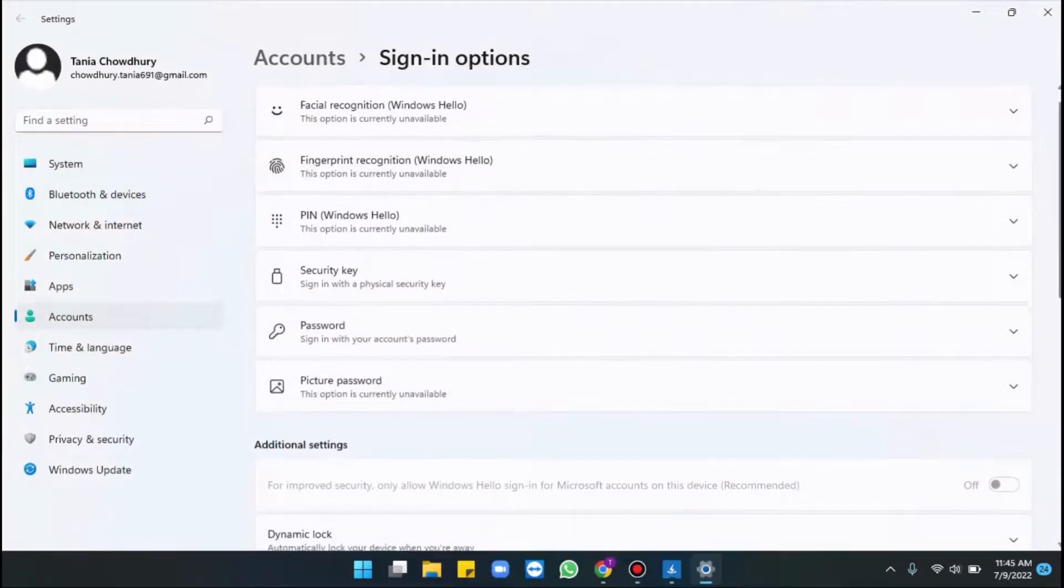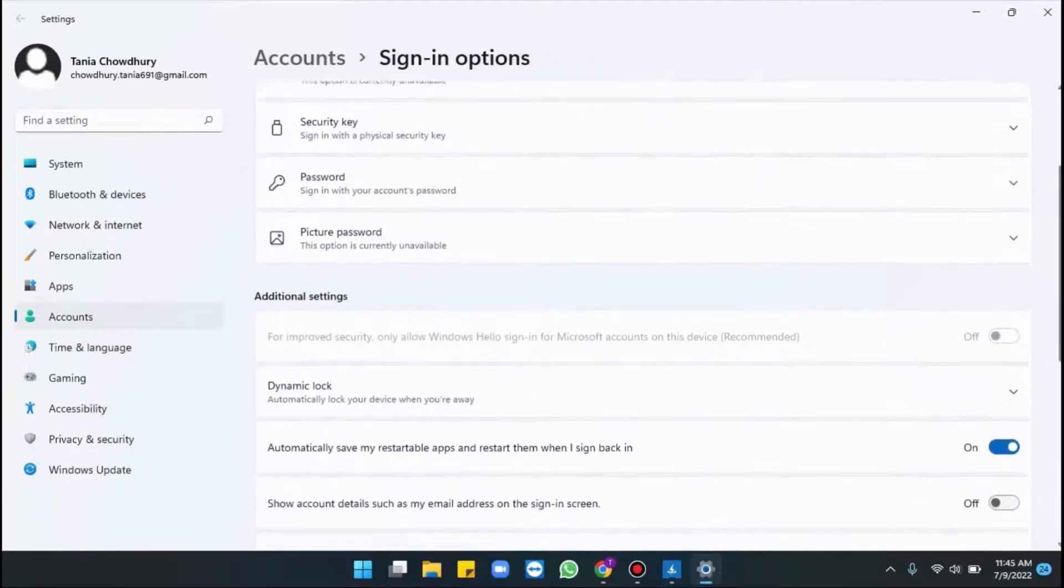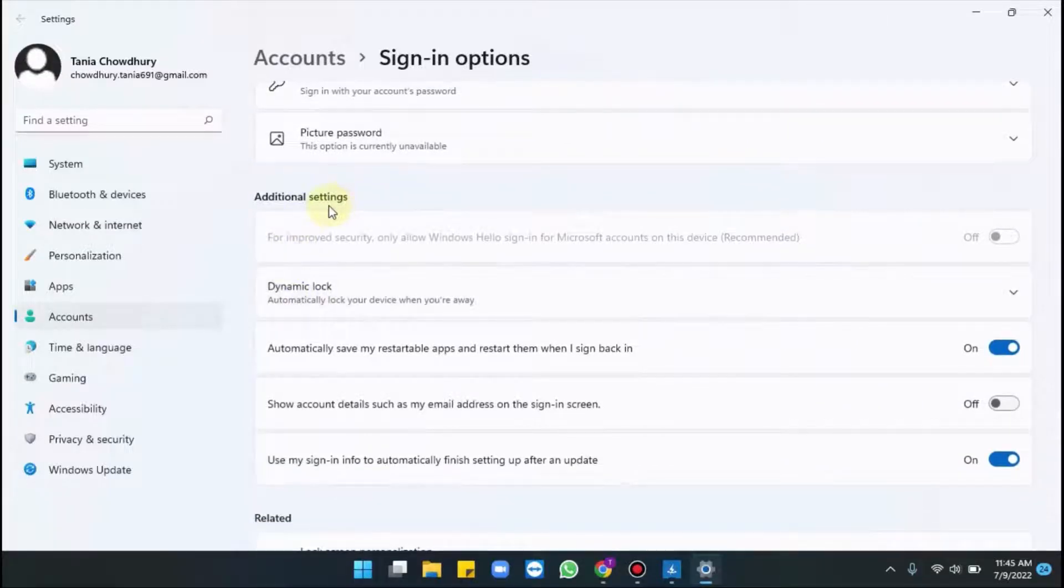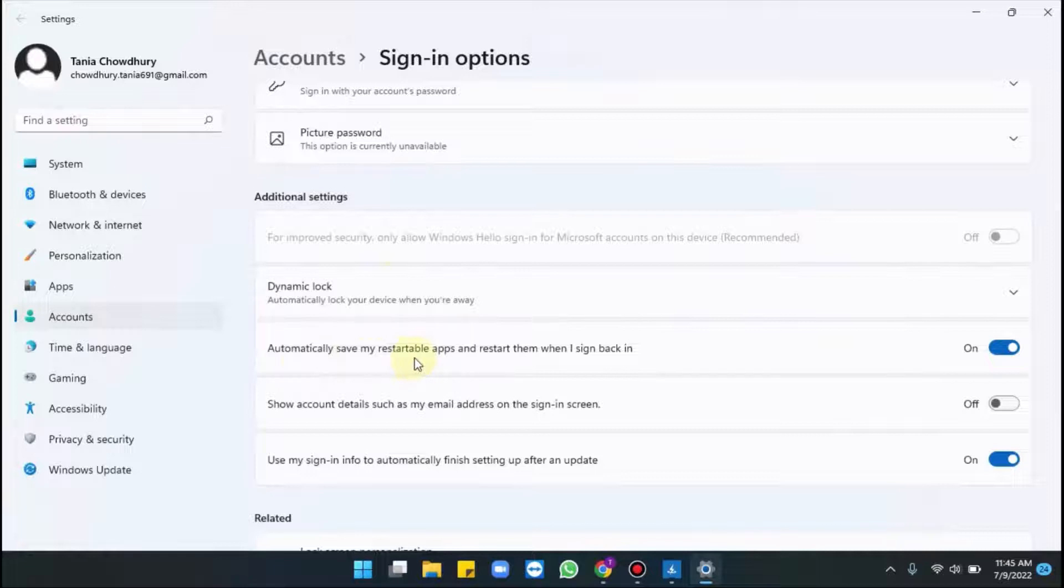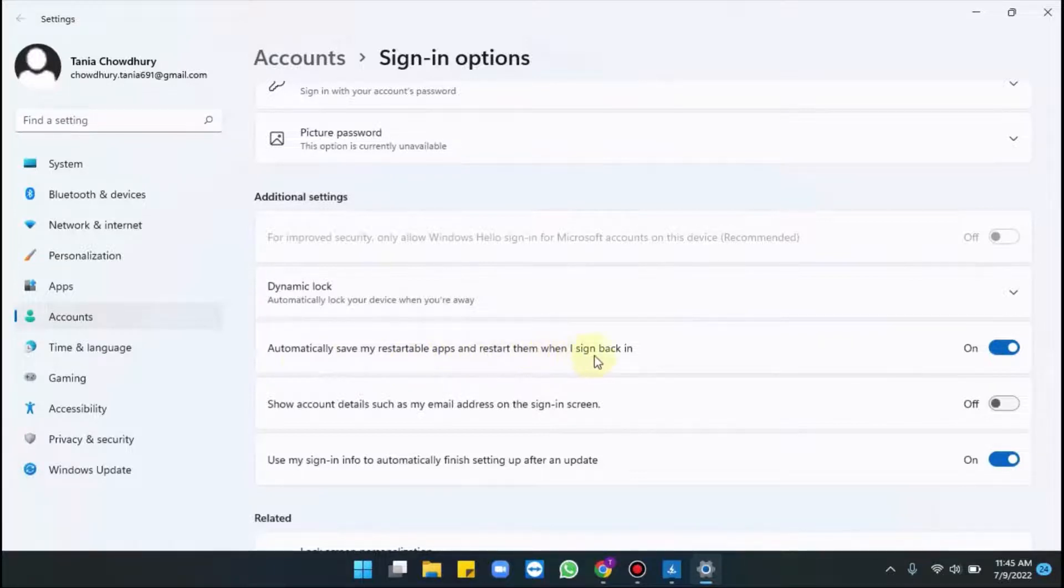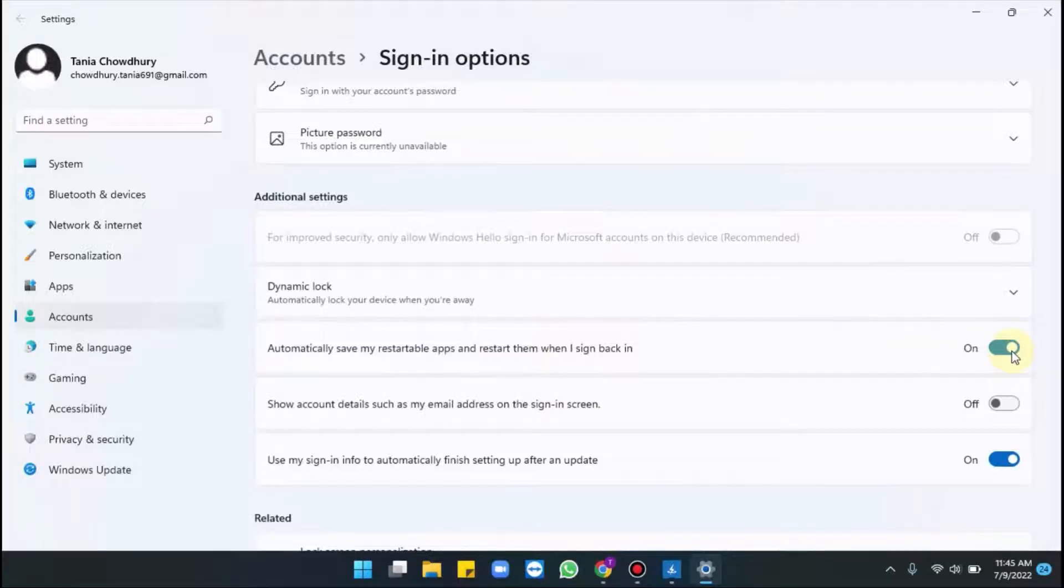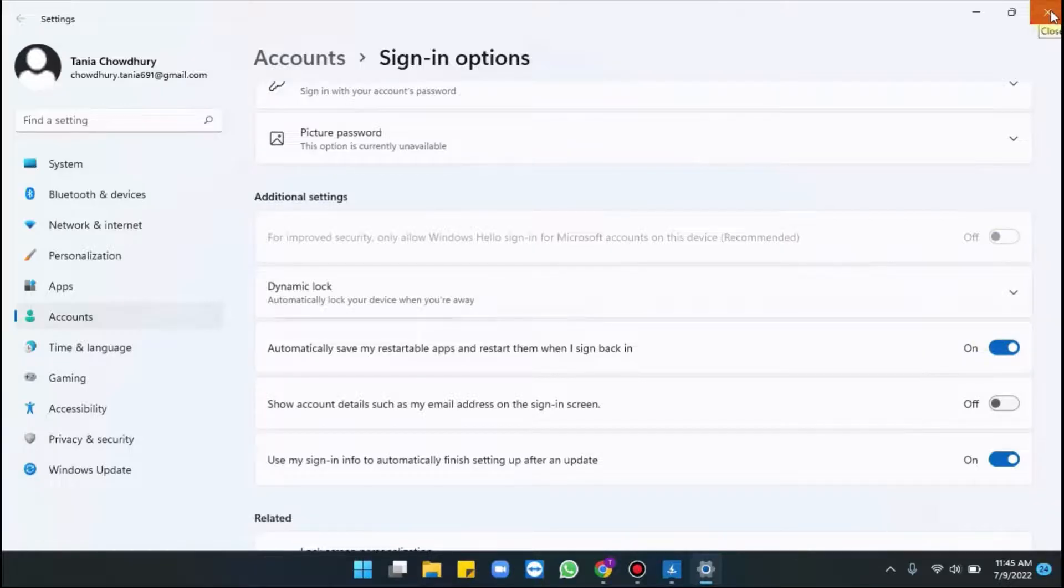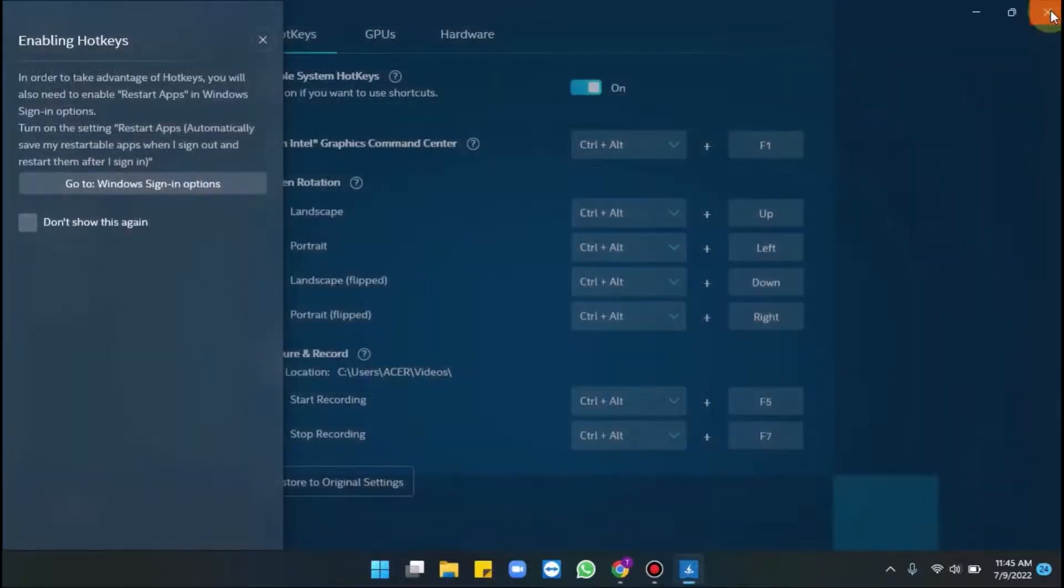Scroll down a bit. In the additional settings you can see automatically save my restartable apps and restart them when I sign back in. Please make sure it's toggled on. So close it.